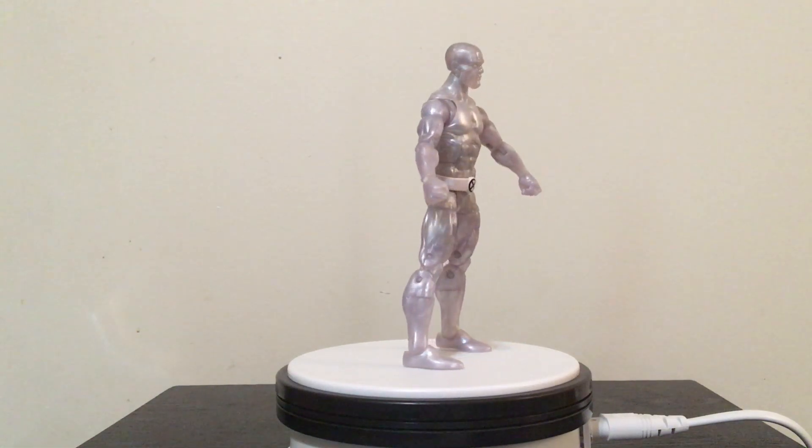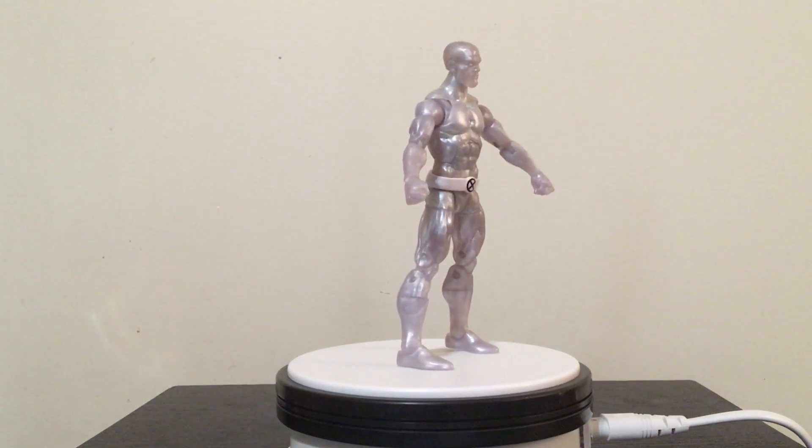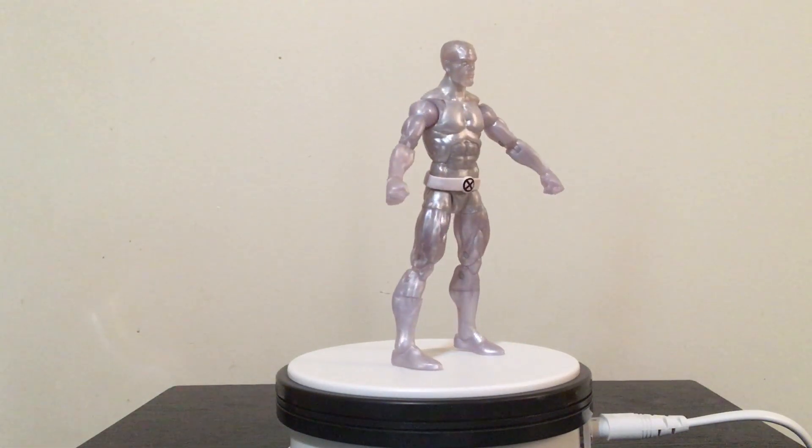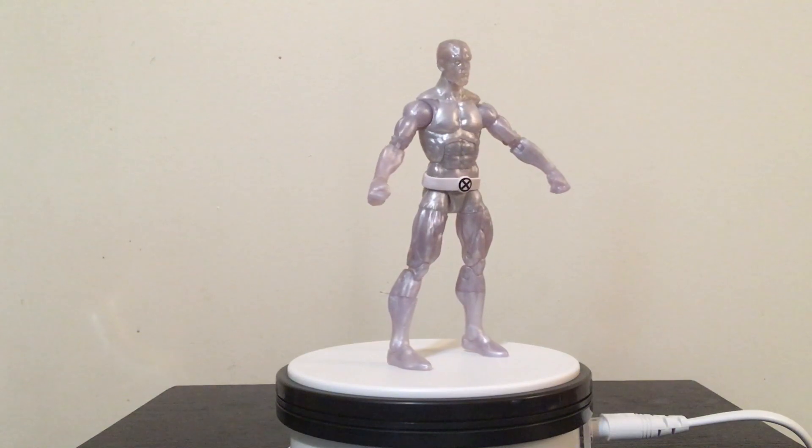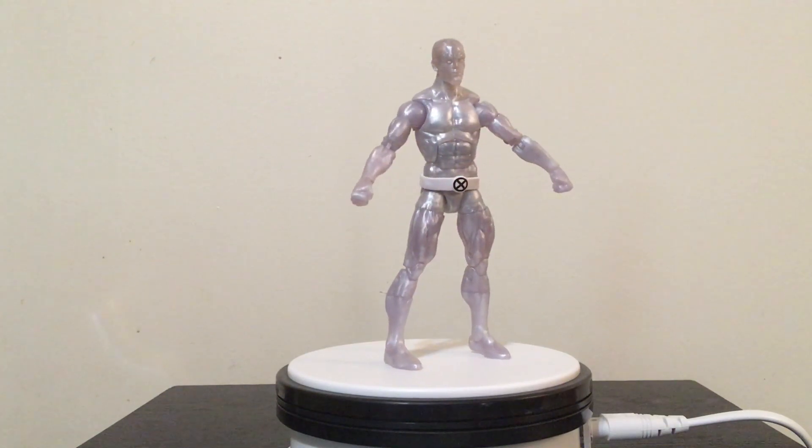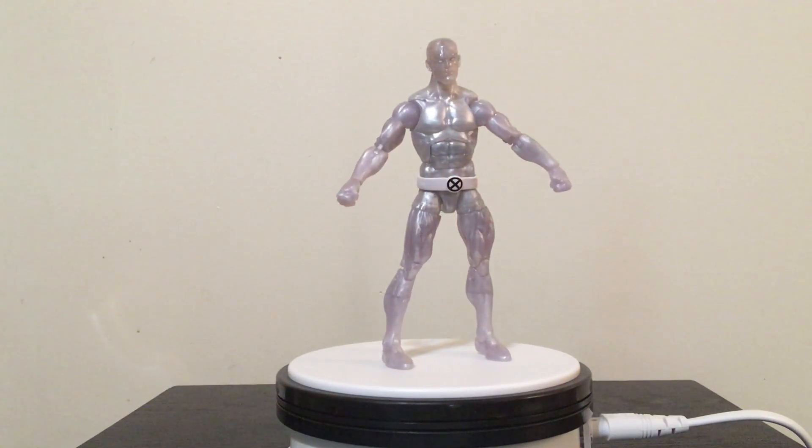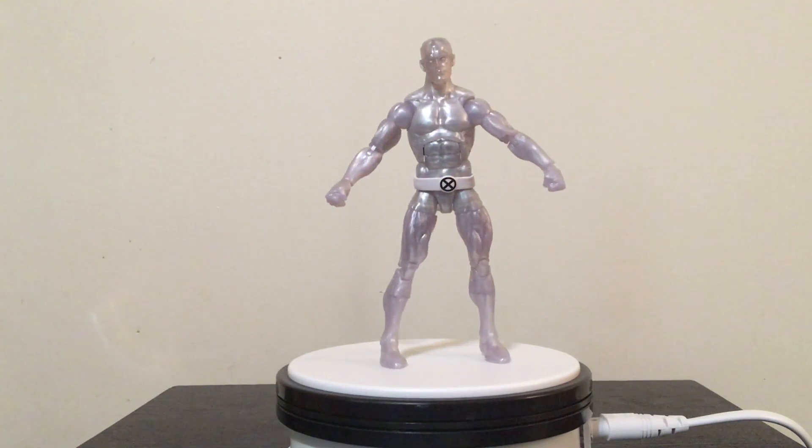Hello everyone and welcome to Rodan Man's Reviews. So today we're taking a look at the Marvel Legends Iceman figure.